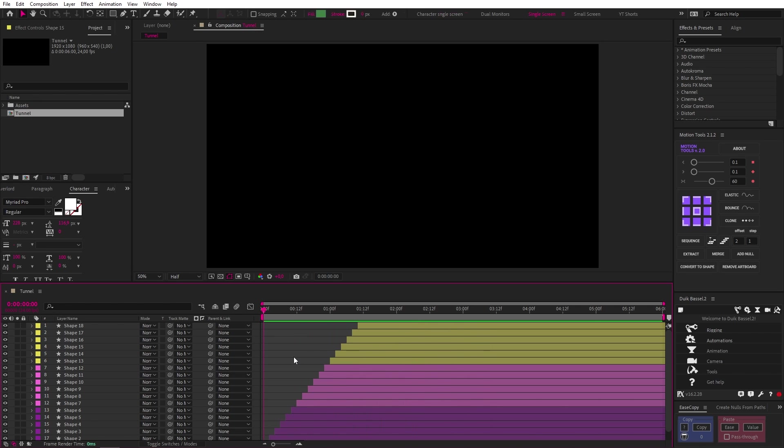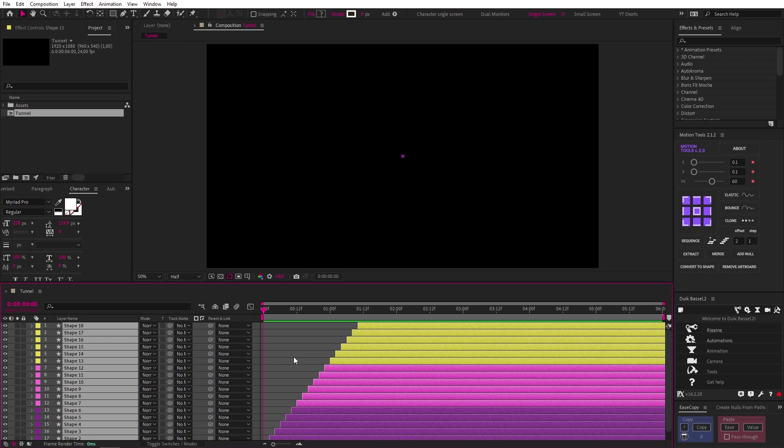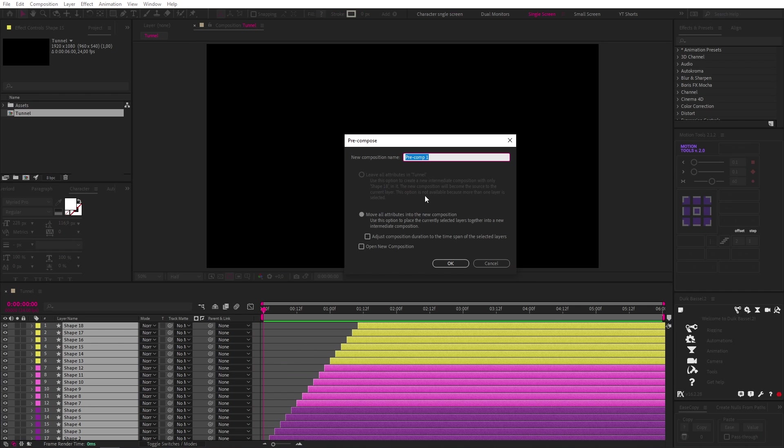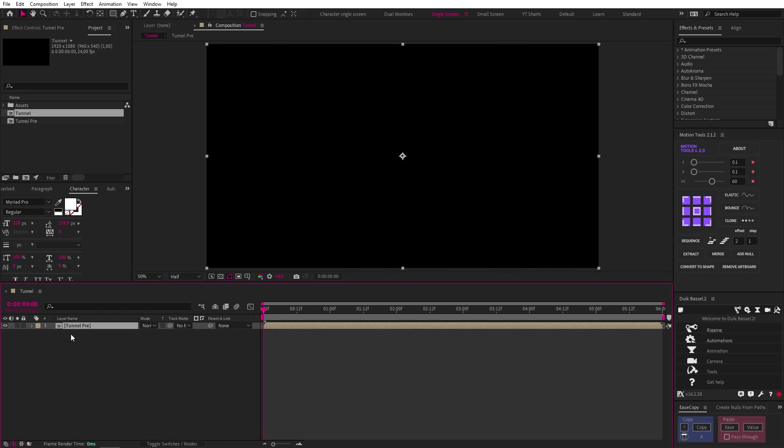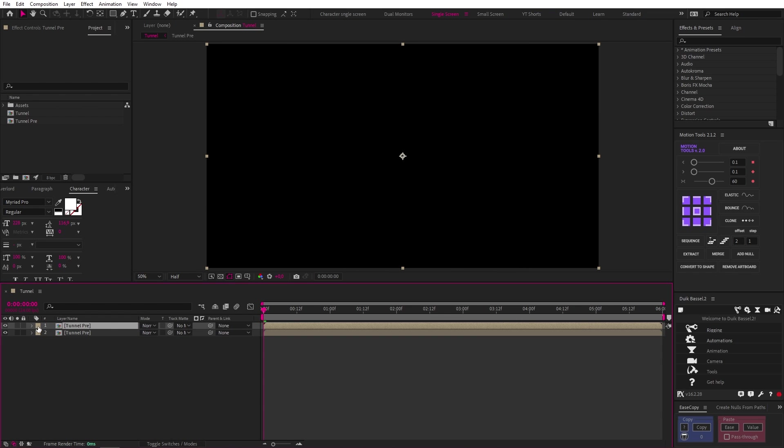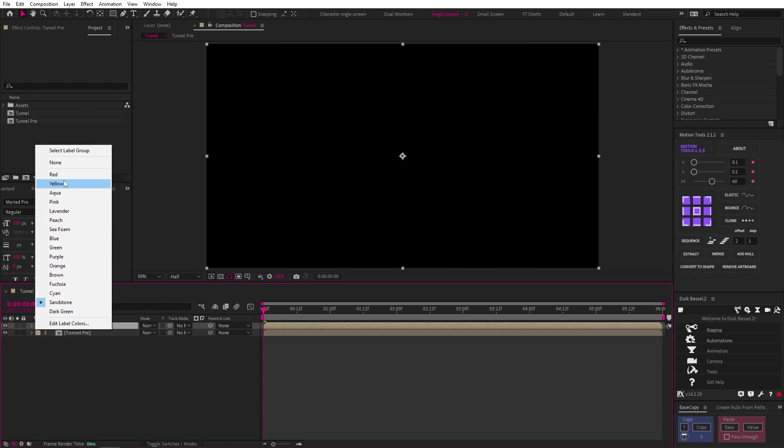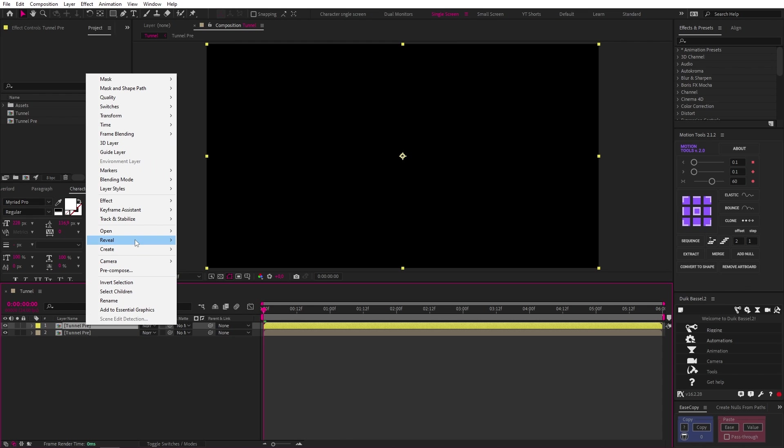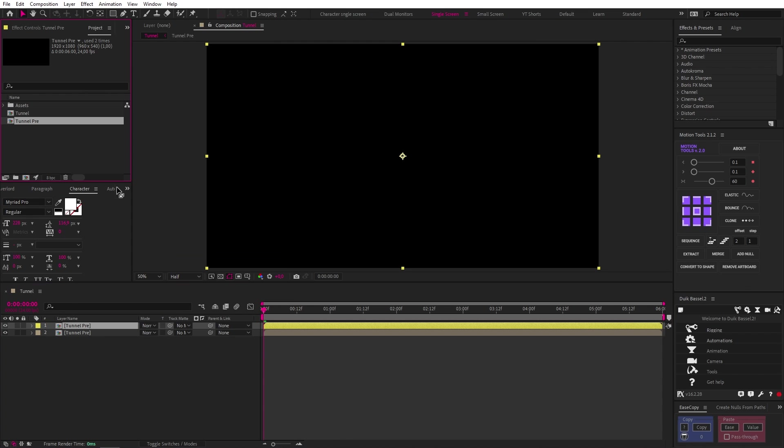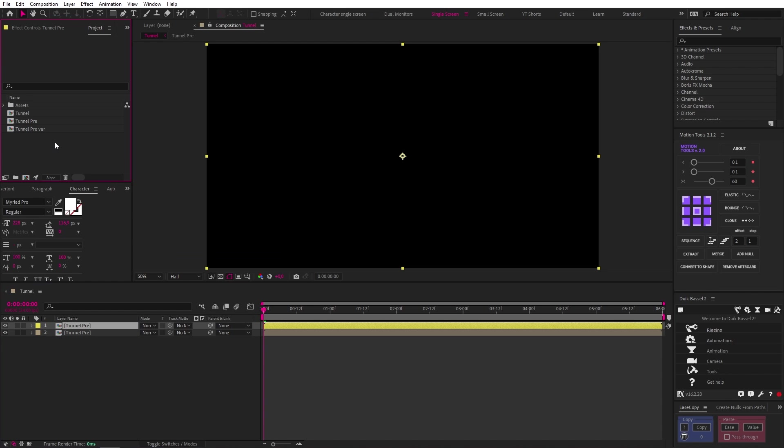Now we can pre-comp all of these layers like this, and call it Tunnel Pre. For this next step to work, we need two unique layers, so let's duplicate this comp layer and give it a new color. Let's right click, go to reveal, and then select reveal layer source in project. Let's duplicate the comp in the project window, hit enter to rename, and add var to the end of the name.